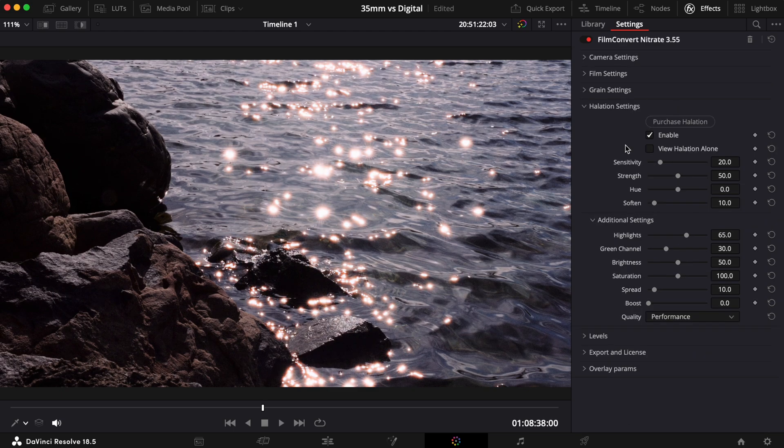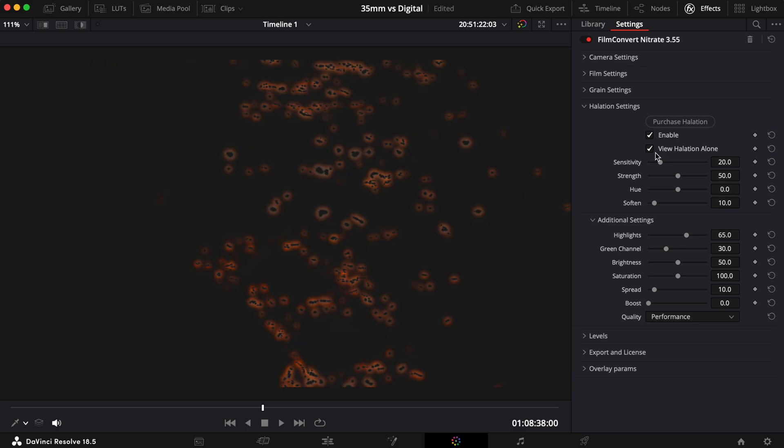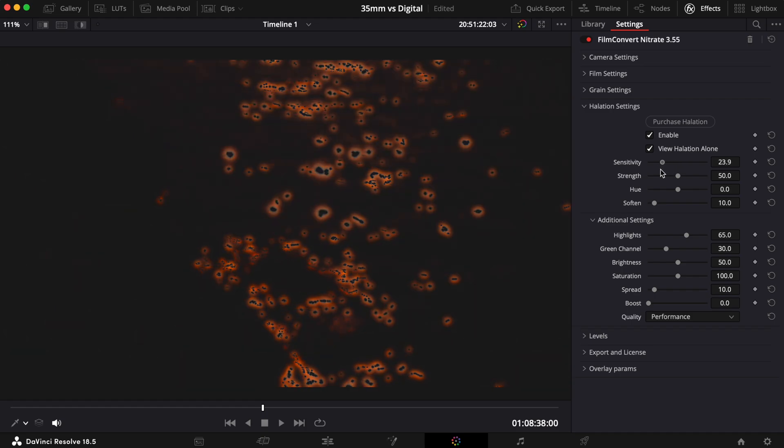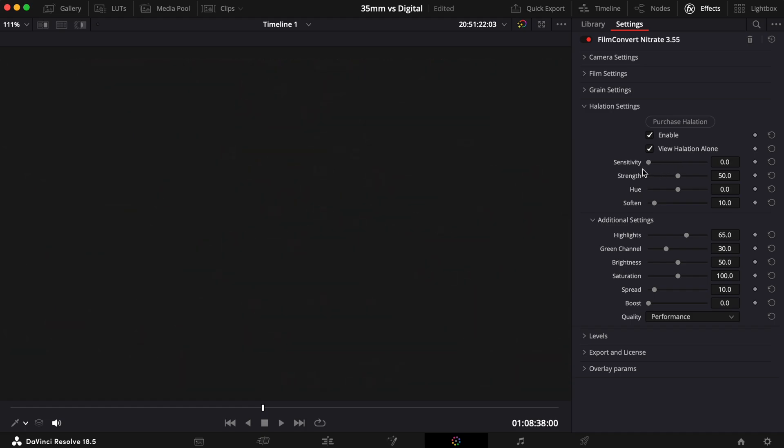Now let's dive straight into the controls. The View Halation Alone checkbox brings up a halation map. This visualizes where the halation is occurring in your image.